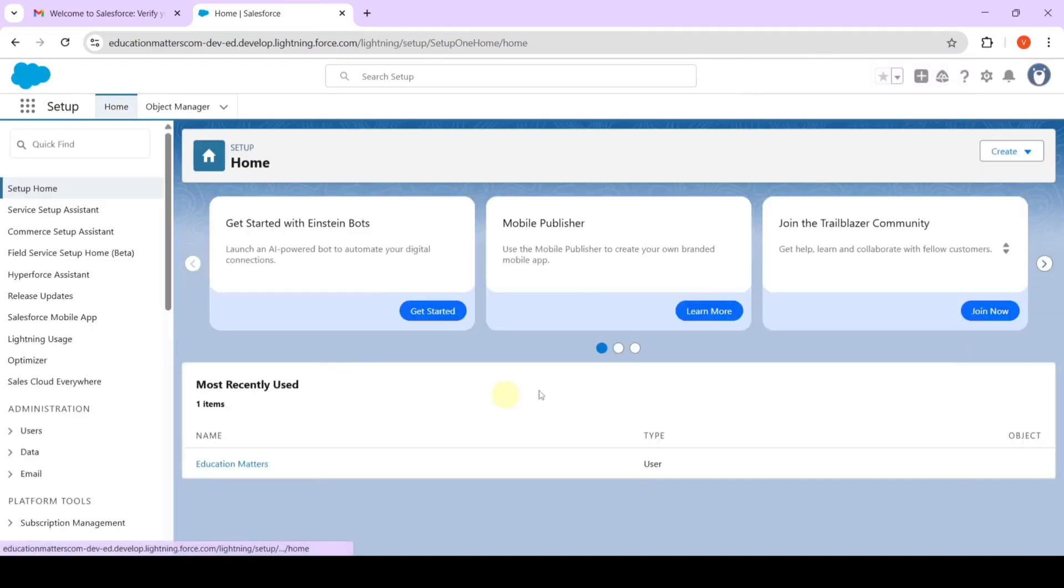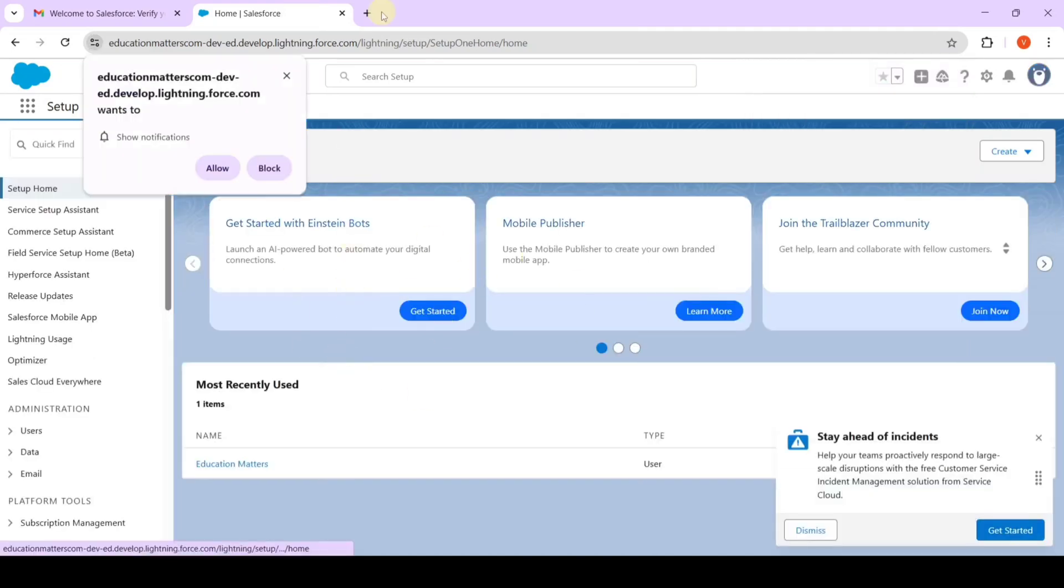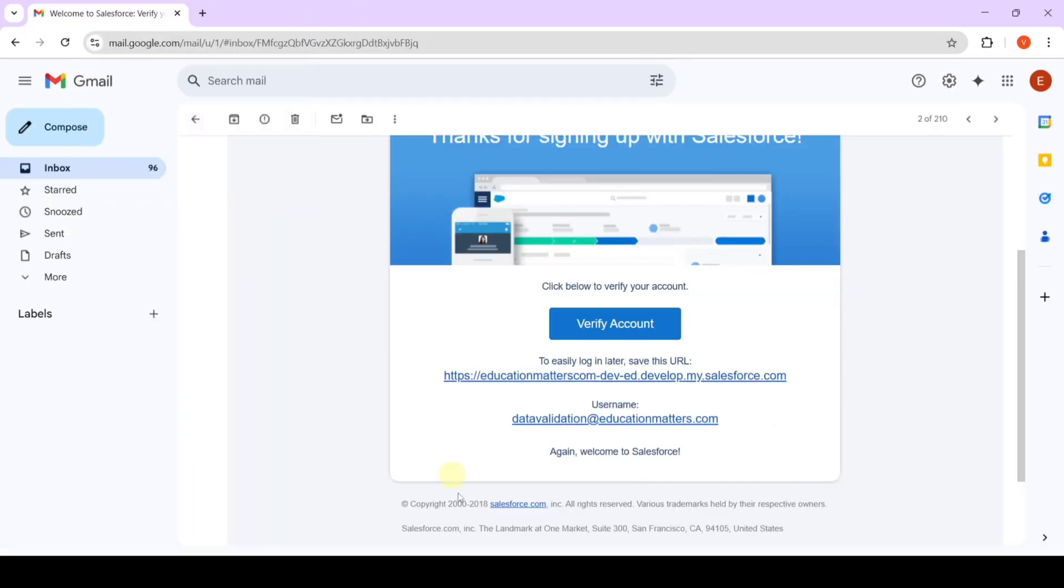Like this we updated the password successfully. From here just close this page. And from the email copy the username.